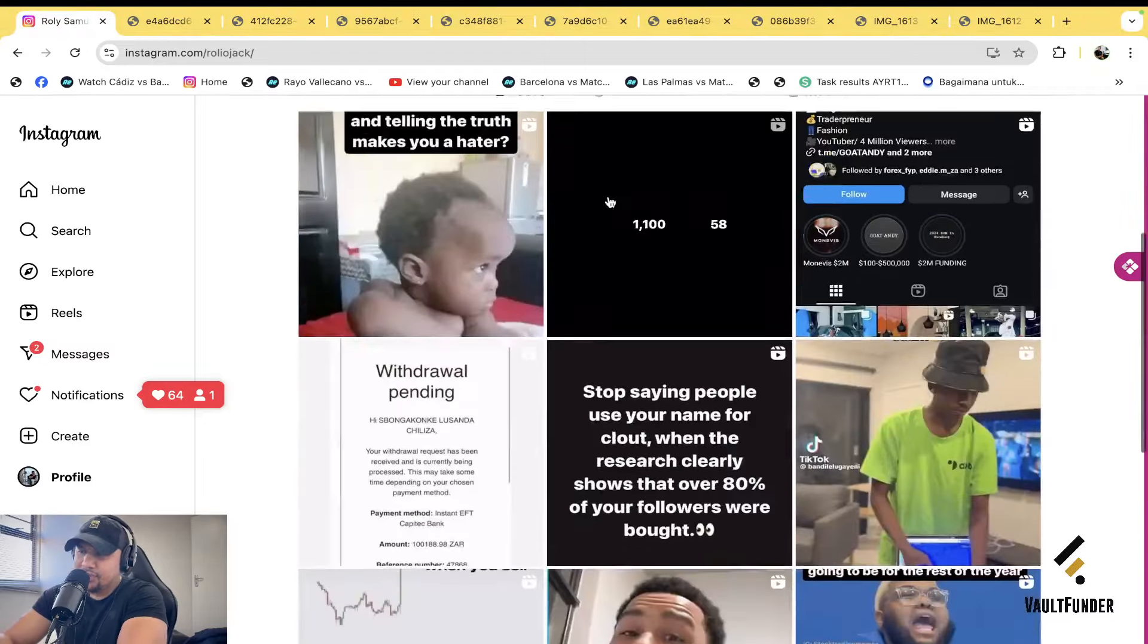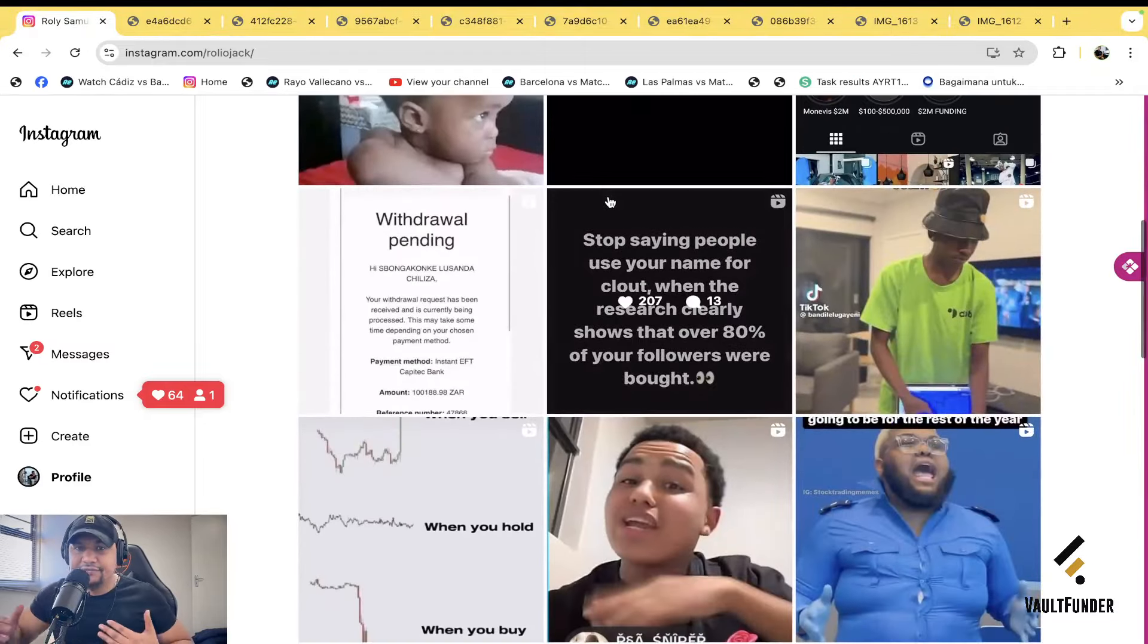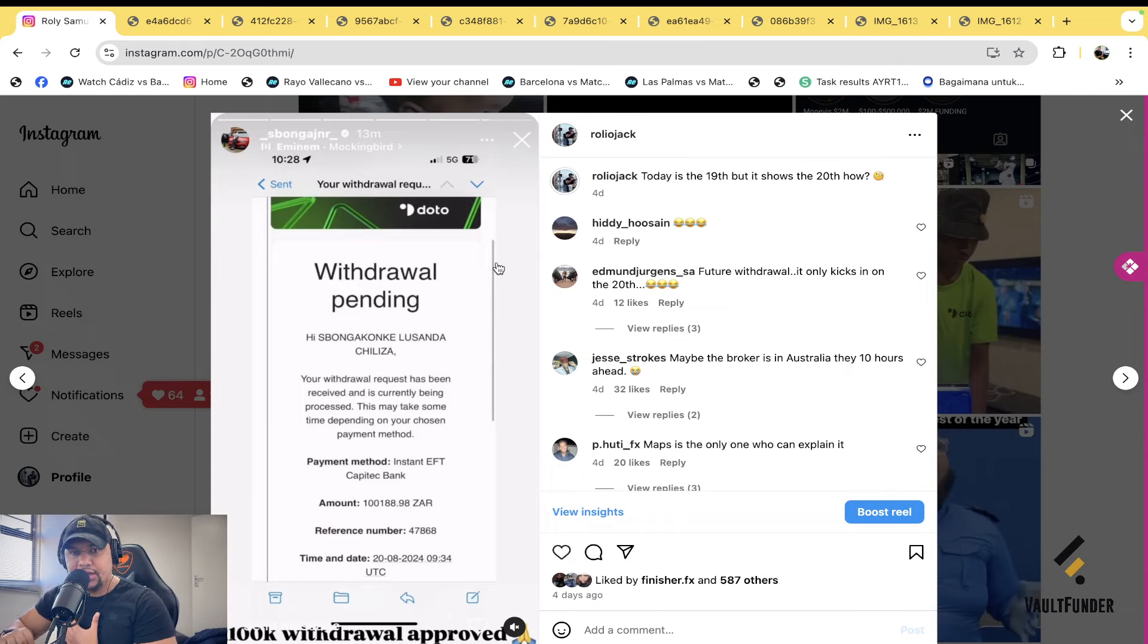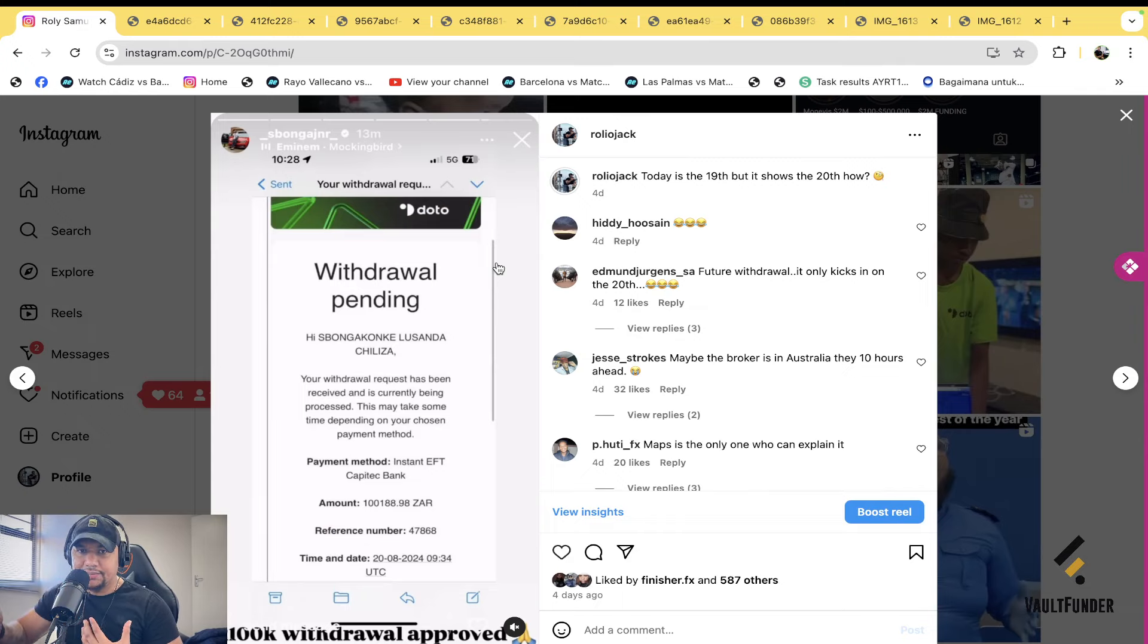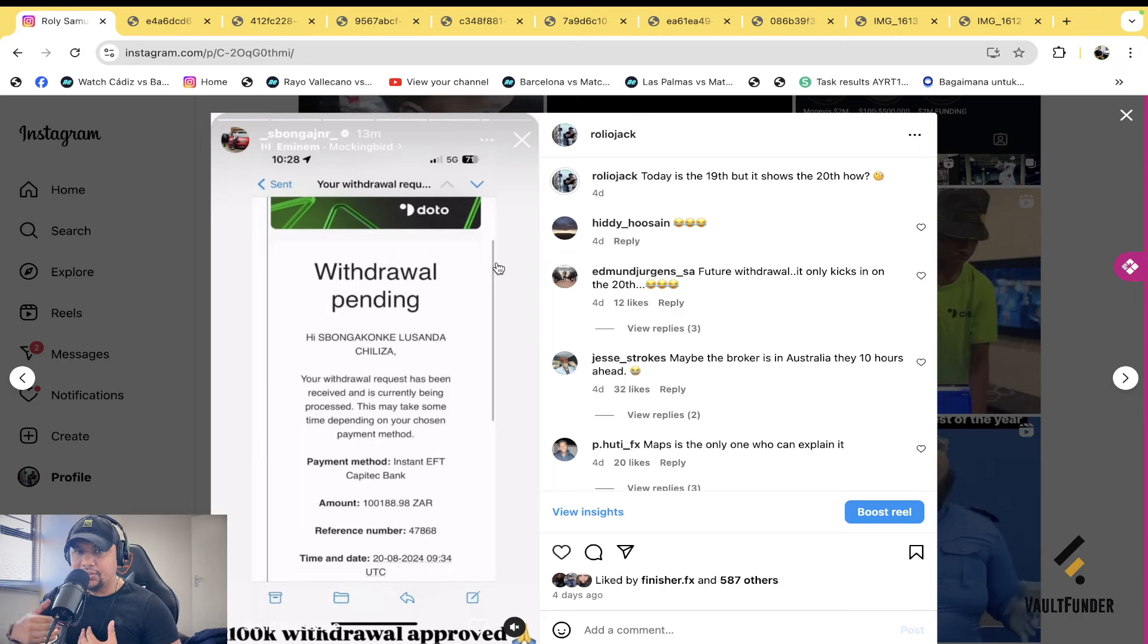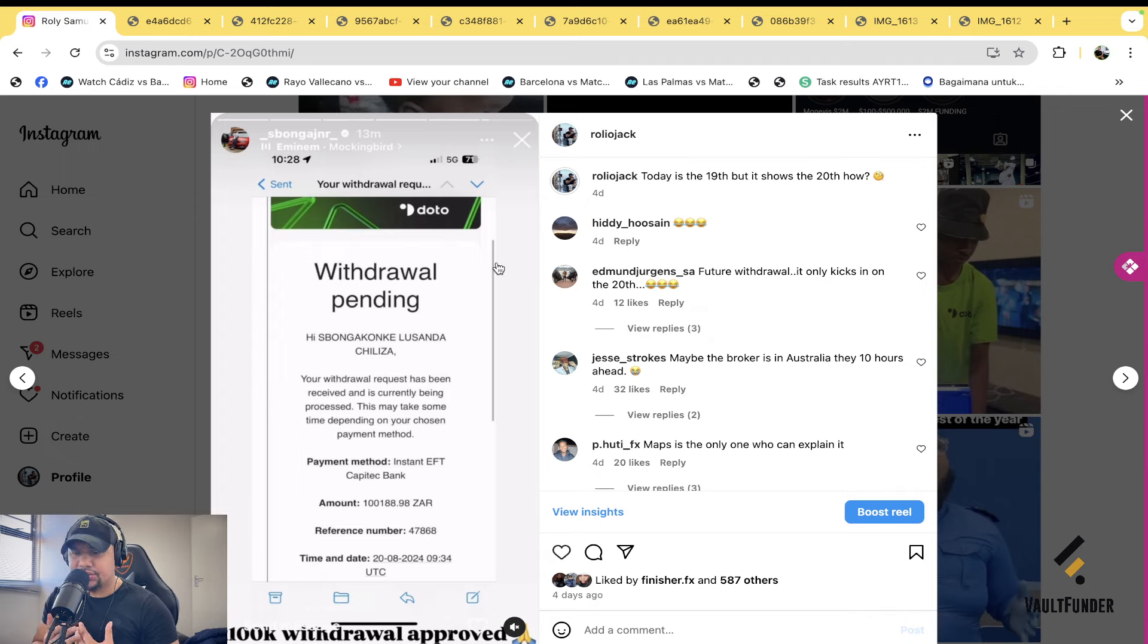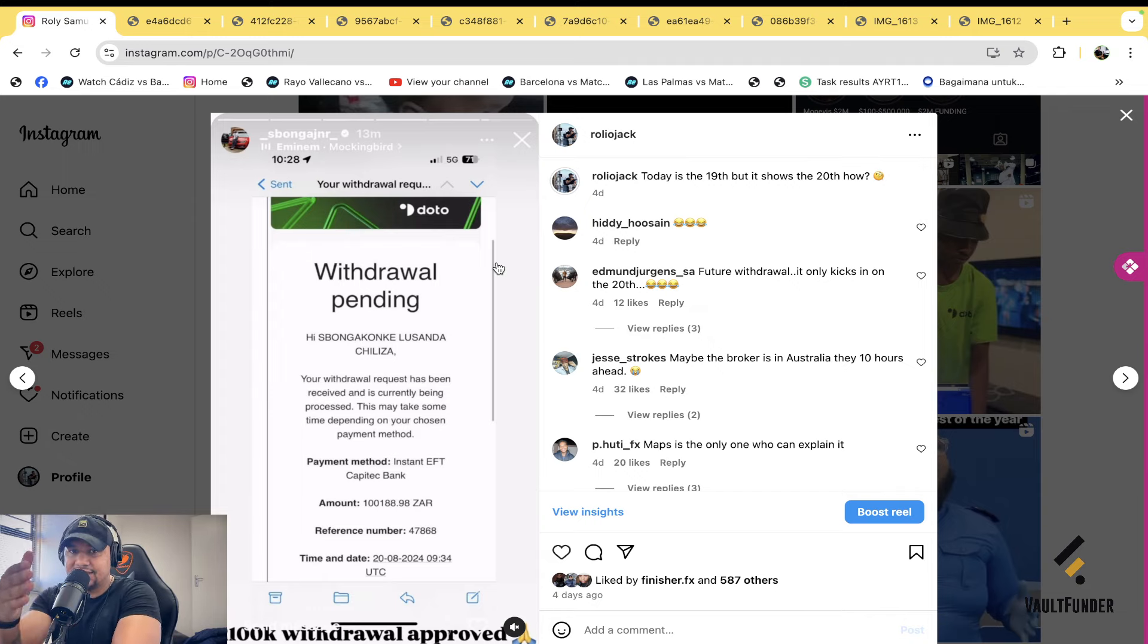Yo what's up guys, we are back with another video. Today we're going to talk about Sponga Junior and the fact that he made a hundred thousand, but he's running away with people's one thousand rand. How is that even possible? So without any further ado, let's get straight into it.